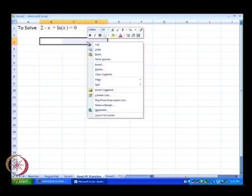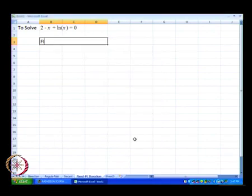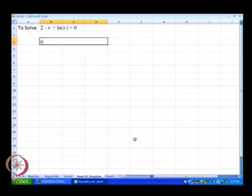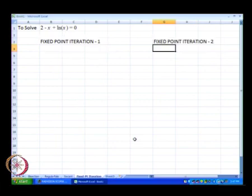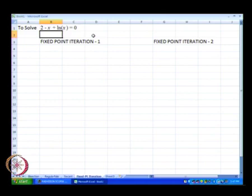We have fixed point iteration 1 and fixed point iteration 2 set up in the spreadsheet. We format and merge the cells. For fixed point iteration 1, we write the equation as x equal to 2 plus ln of x.